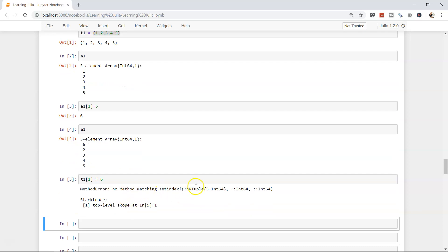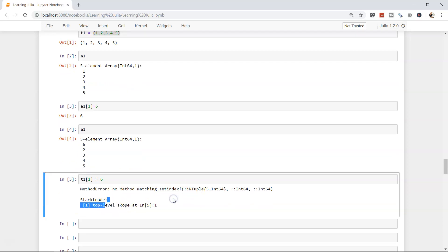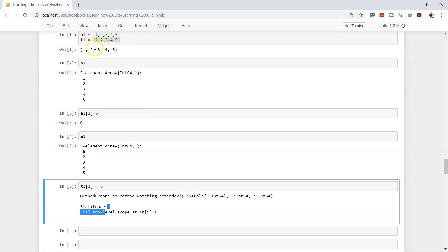It will throw us an error. No method matching set index. In layman language, you cannot reassign a new value to an existing tuple. In this case, the value will always be one two three four five for the respective indices. That's basically the two differences. The reason why you have tuples is for scenarios like things which don't change over a period of time, for example company name, department name, or product names. Just to make sure that in the program nobody is overwriting that or making a mess with the data, you may want to declare a tuple so that your data is consistent across the web pages or applications.